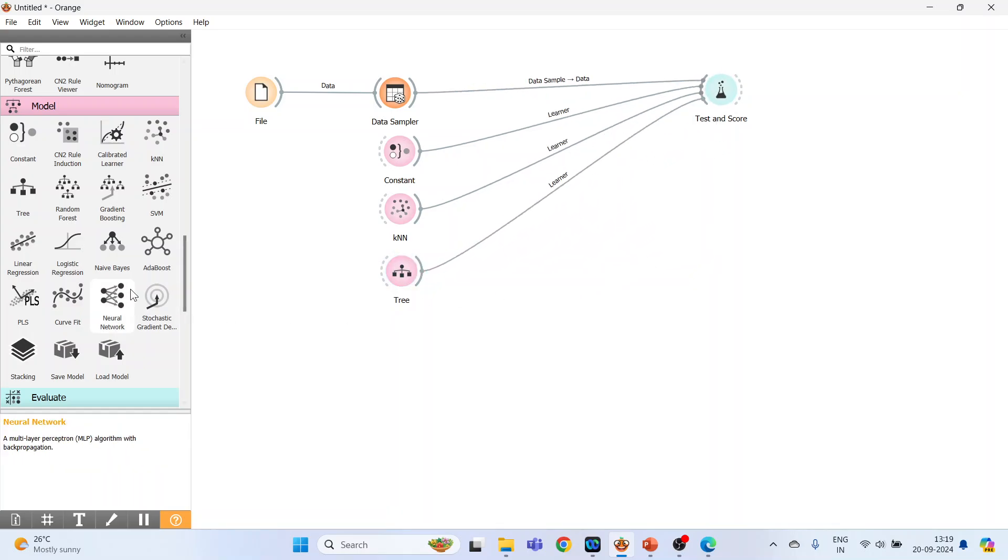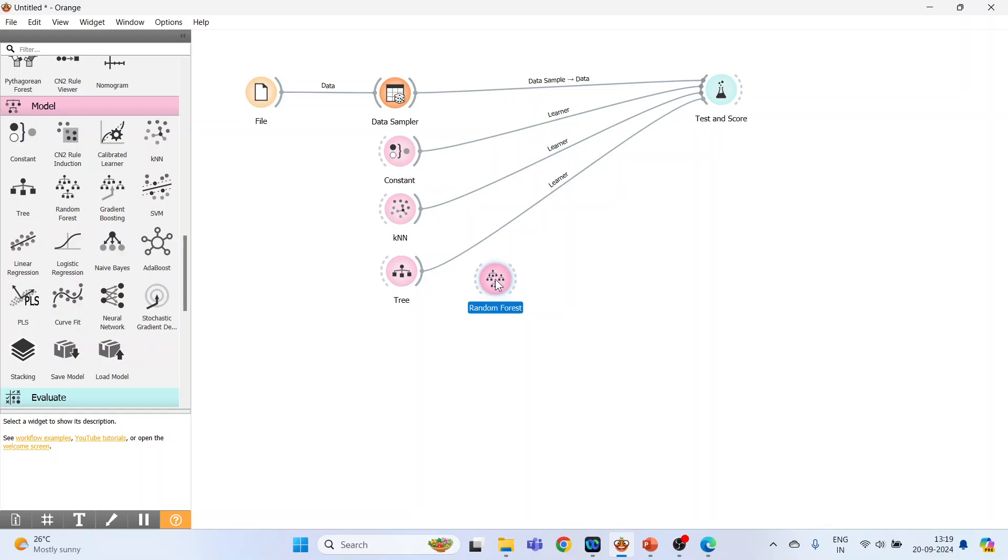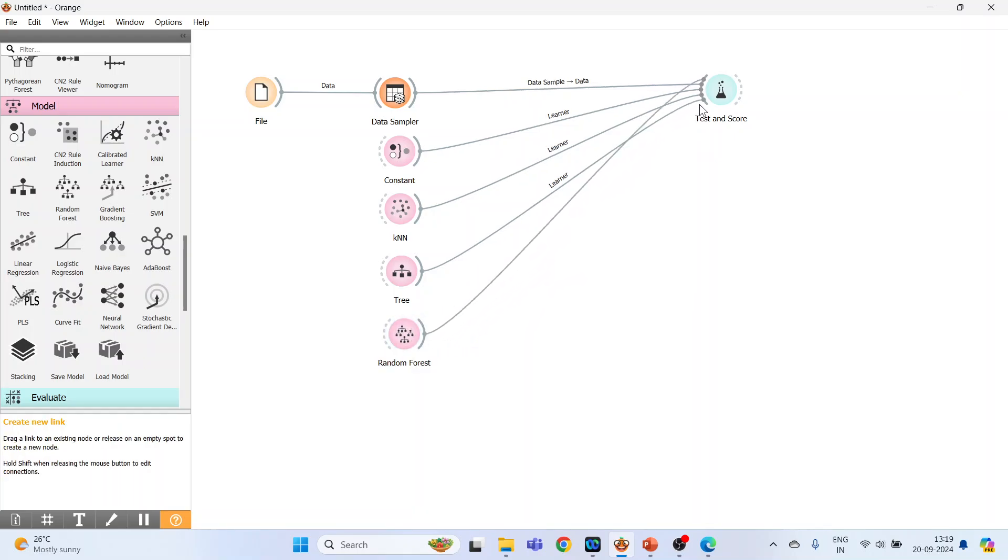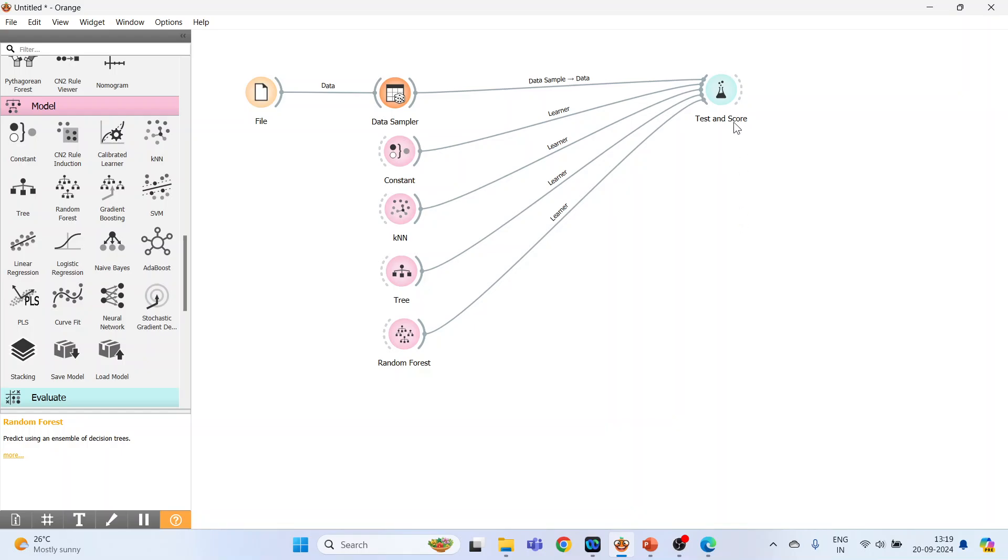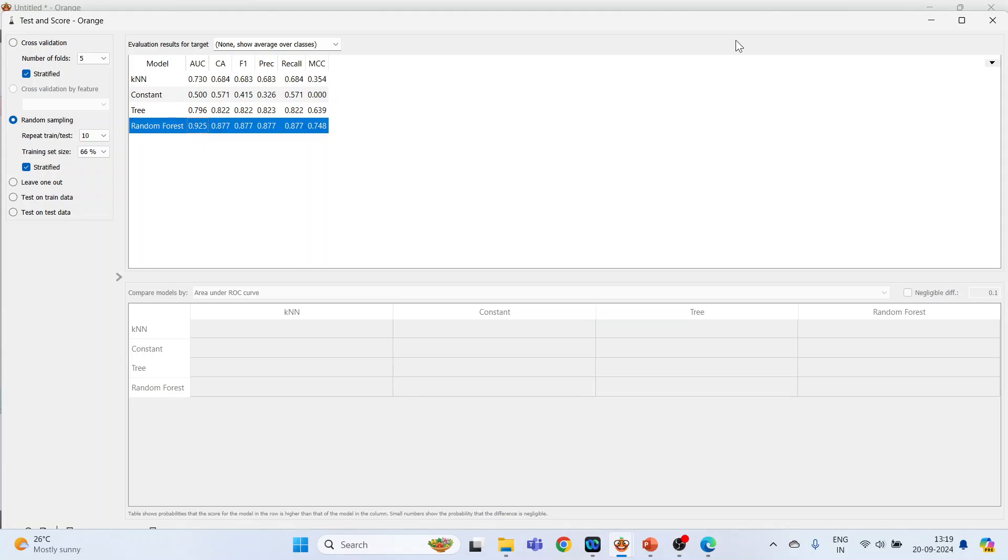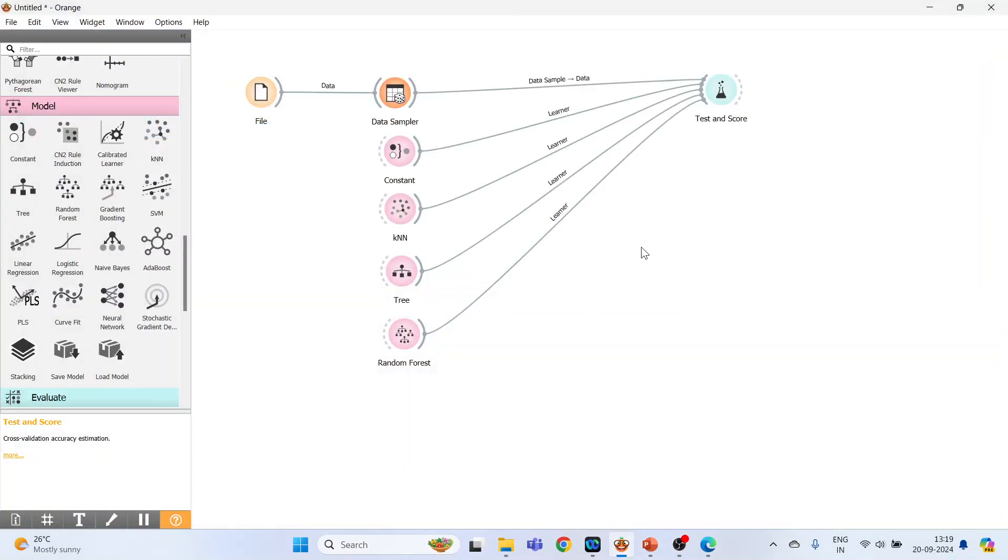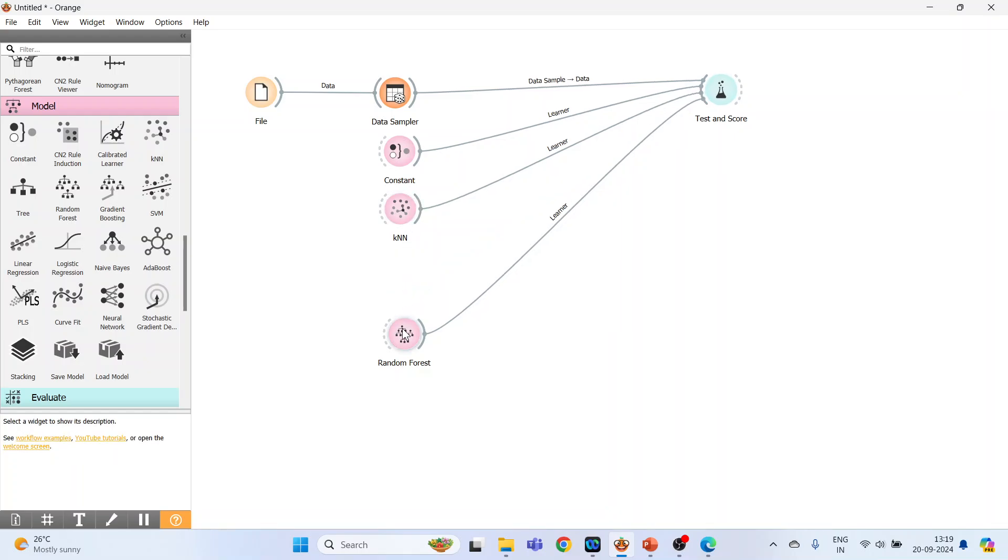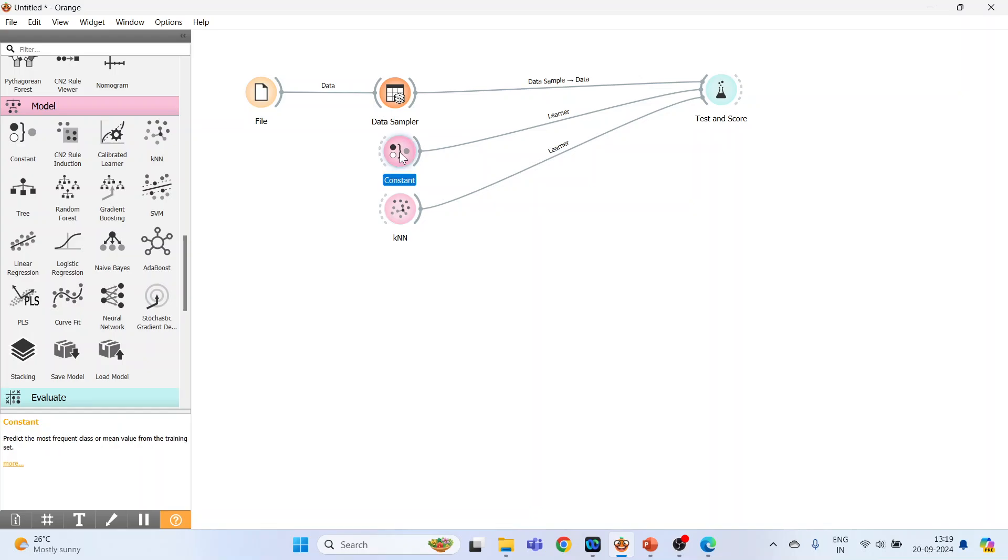Double-click on it. Now you can compare the results which is performing better. So random forest is best. Okay. Now for understanding purpose, we will work on KNN only. Delete this constant. Now bring it here, bring data sampler here, and activate the predictions. Activate the predictions which is in Evaluate.